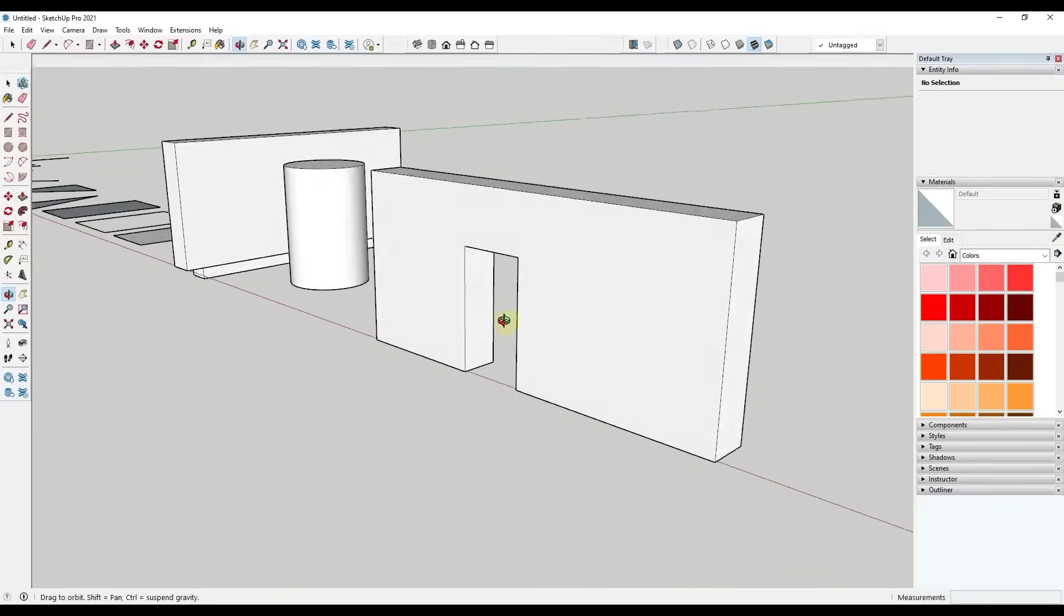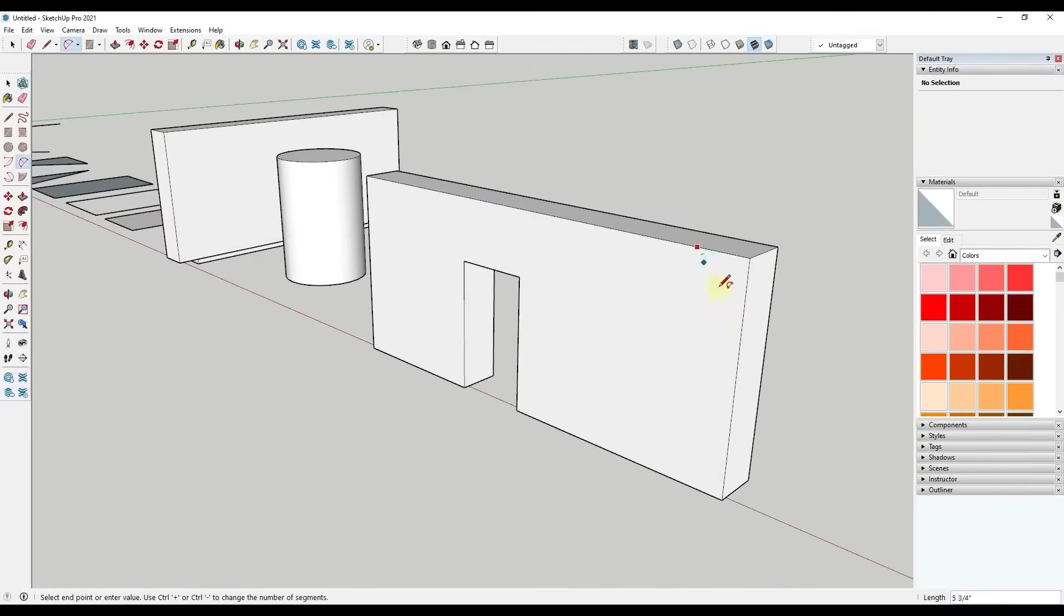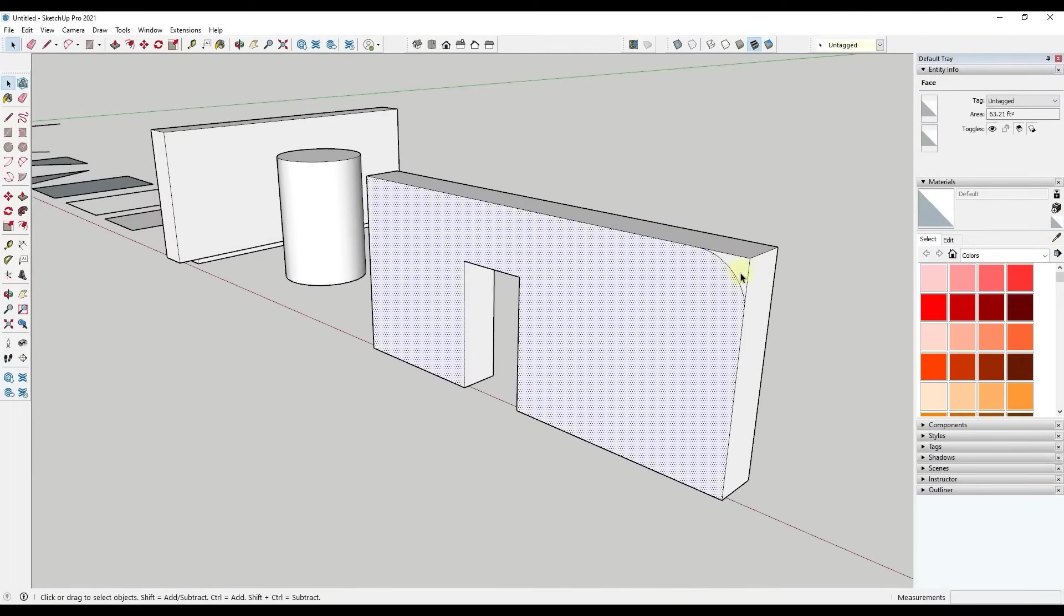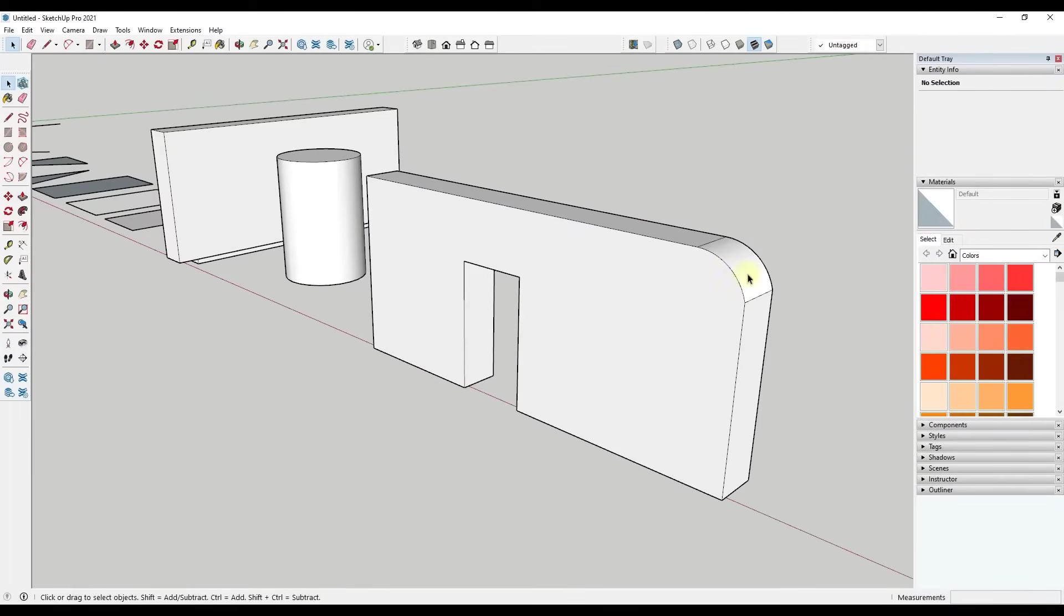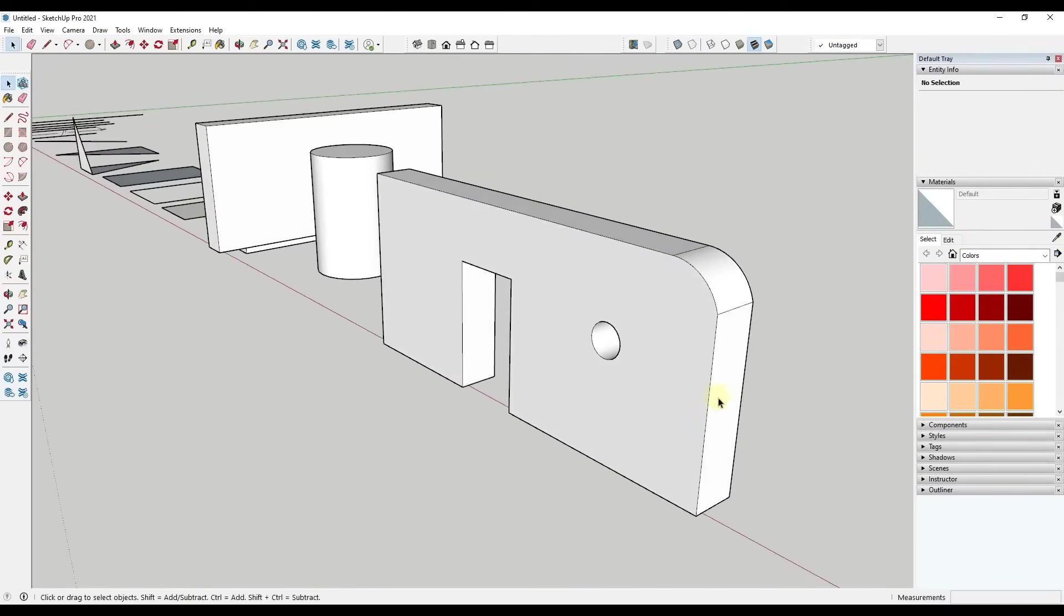Besides the tools that SketchUp offers, you can benefit from the plugins offered to help you model quickly and efficiently.